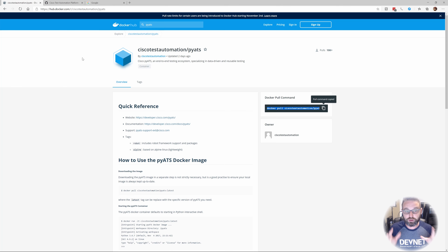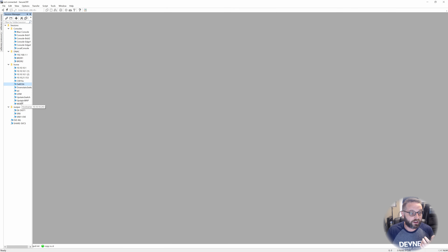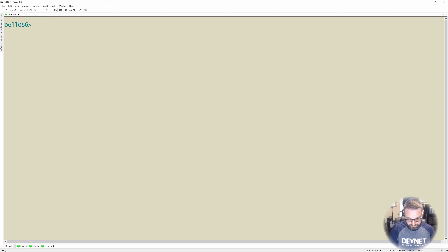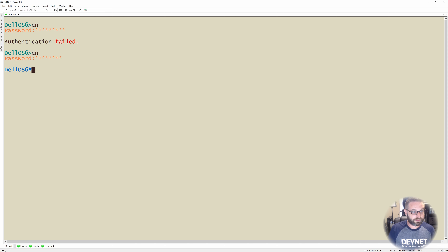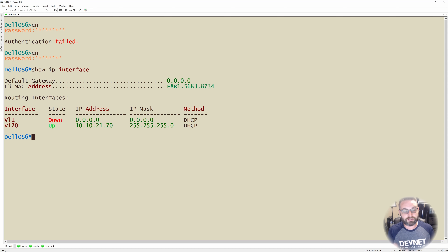What I wanted to do was use PyATS to actually run parsers. If I bring up the terminal from my Dell OS6 appliance, you'll see that Dell OS6 doesn't really support things like APIs or NETCONF. So this is where PyATS could really come into play and help us develop automation solutions for platforms like Dell's Power Switch appliances.